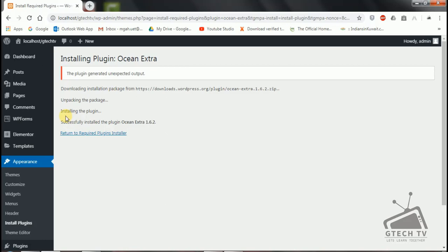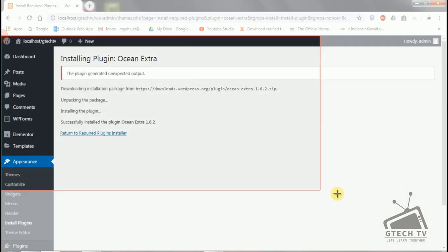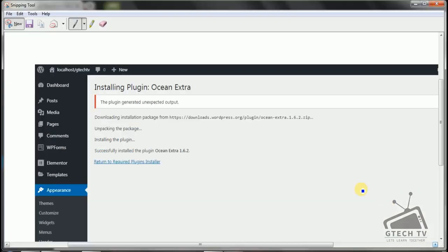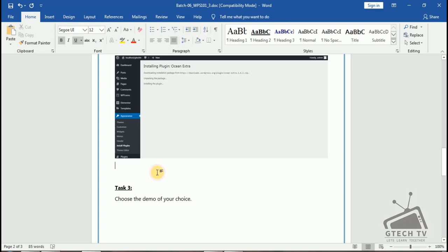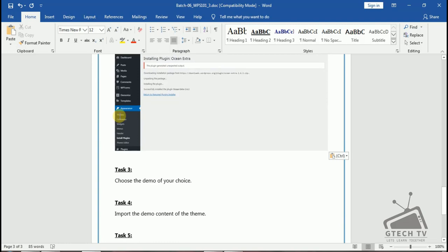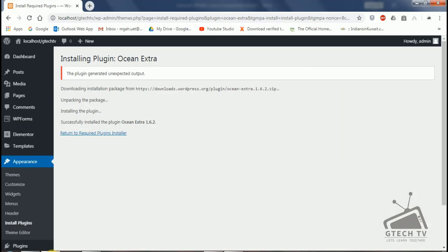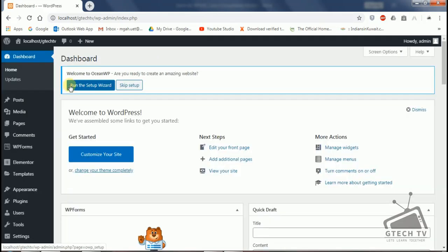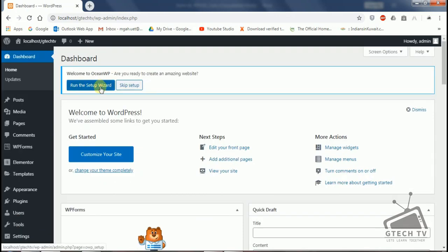Now you can see the plugin is installed already. I will take another screenshot, copy and paste it here. This plugin is installed. Return to required plugin installer. Now this is recommending us to run the setup wizard — I will open it in another tab.